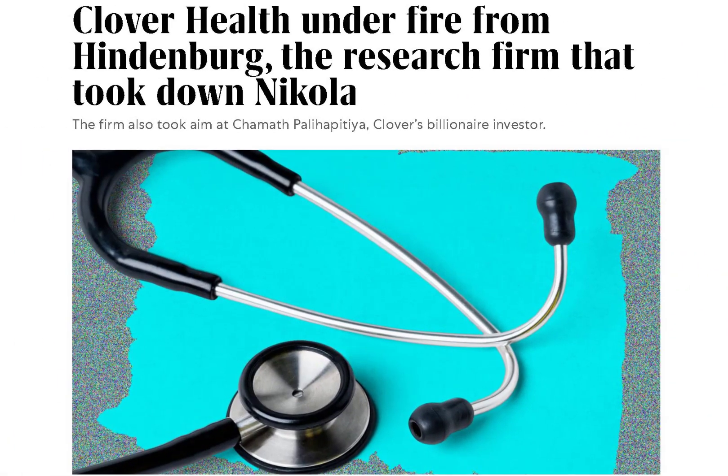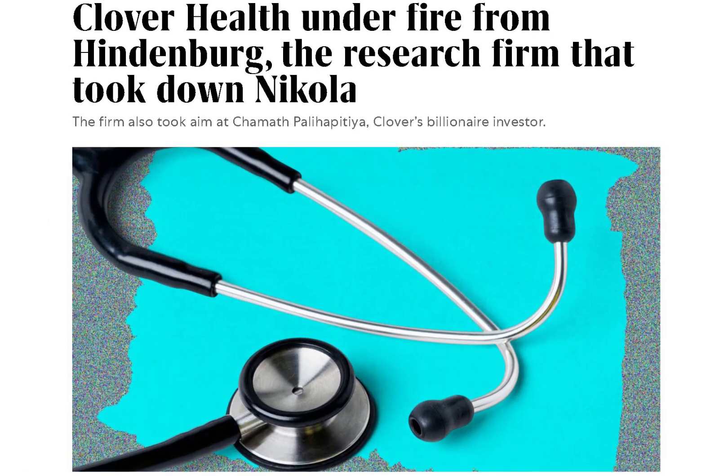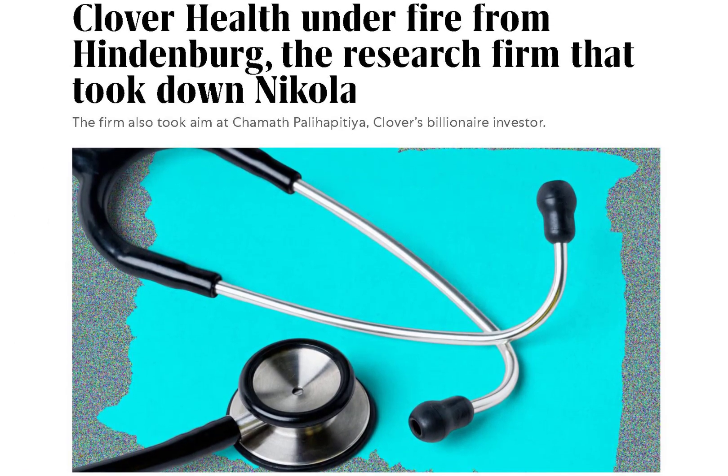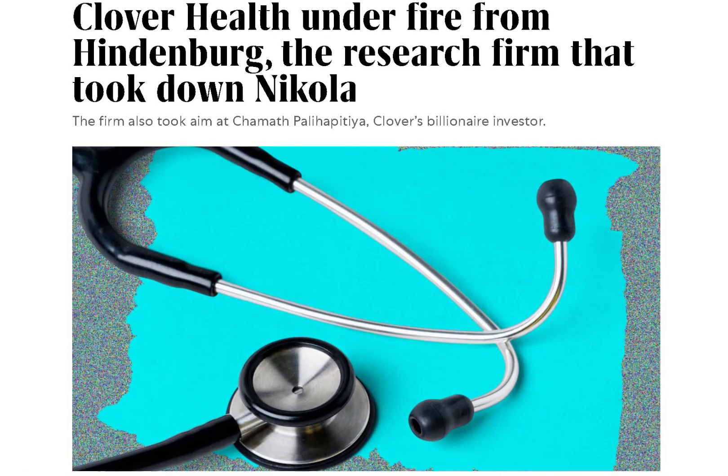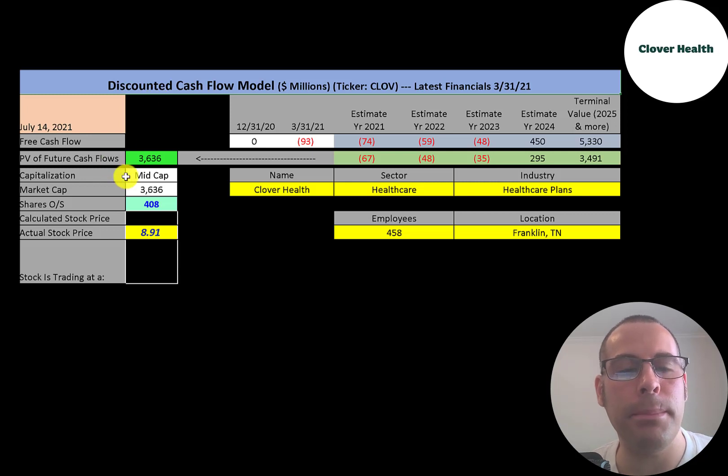Just to give you some negative news, the company was under investigation by the Department of Justice for kickbacks and other activities. Let's get started with the model.